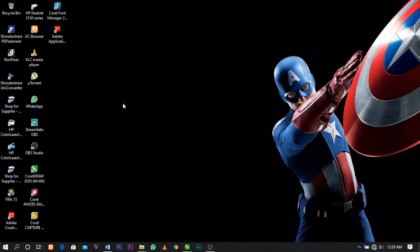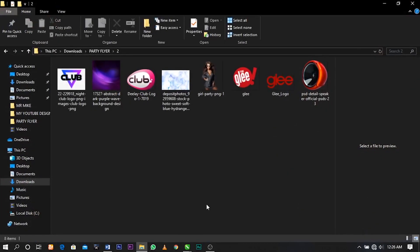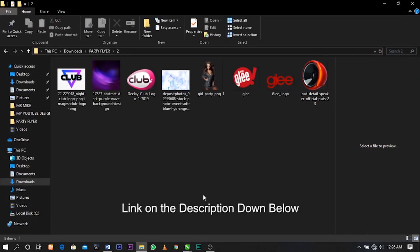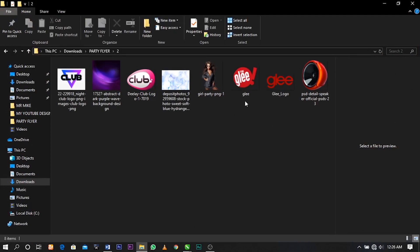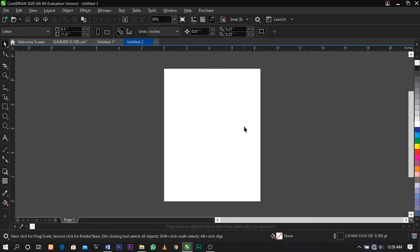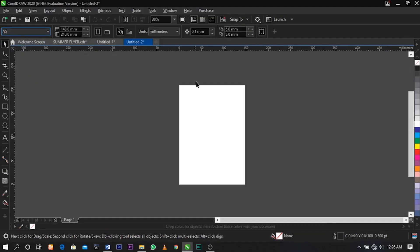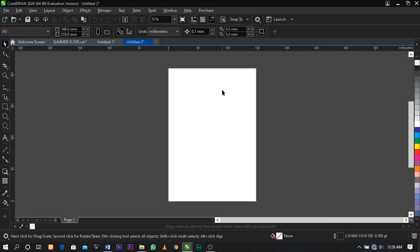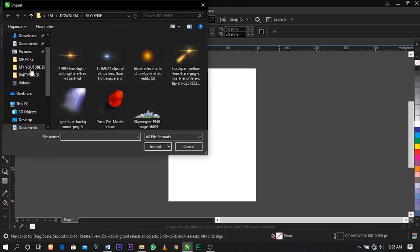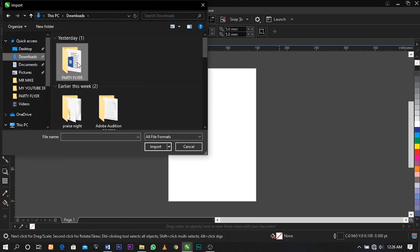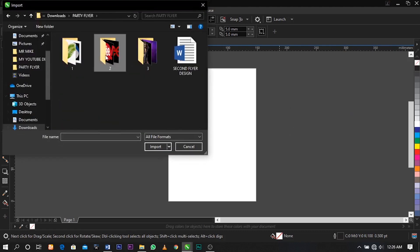Over here I have downloaded stock images which we're going to use for this tutorial — I'll put the link in the description below. The first thing I'm going to do is change my paper size to E5, then import the pictures which we're going to use for this tutorial.